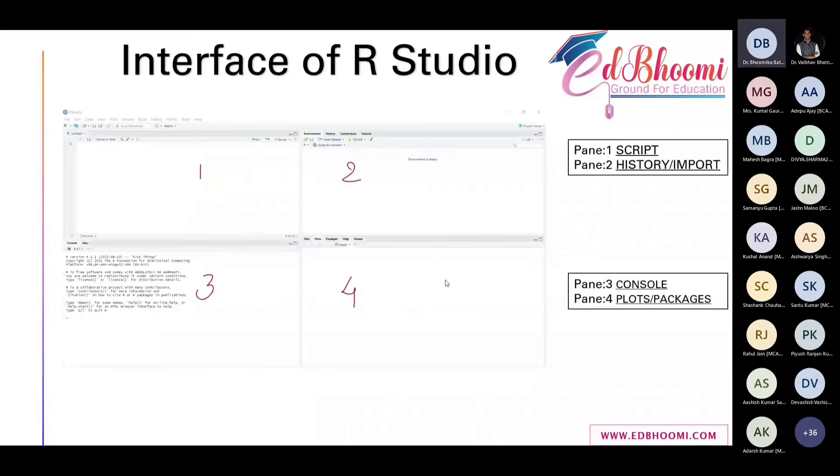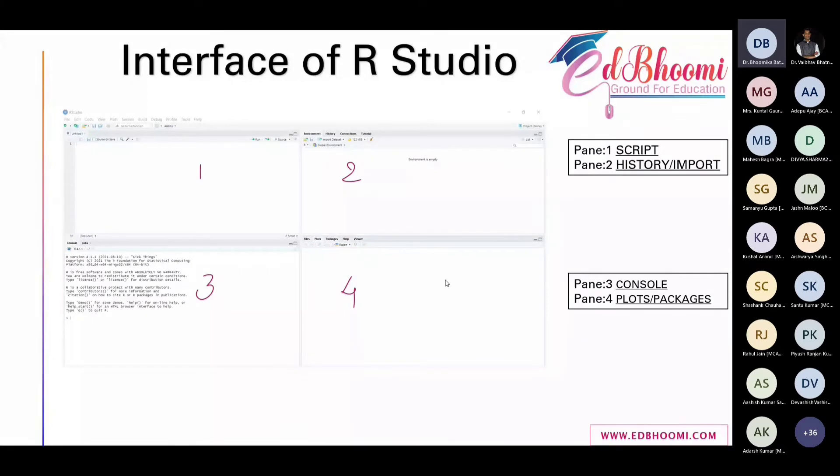Okay, this is how R looks like. It has four major panes: pane one, two, three, and four.